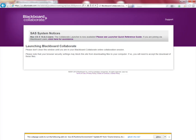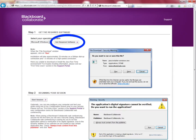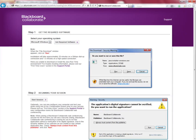Once you have done that you will get to the next page and this is actually where you get the required software. If you click on this button here your download will start. This is the software that you will need in order to join any session on Collaborate.